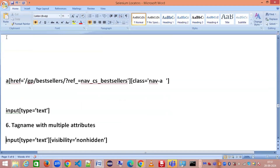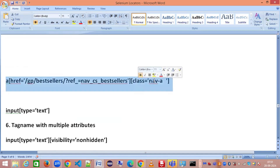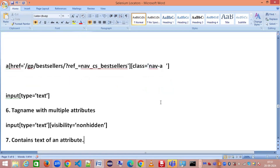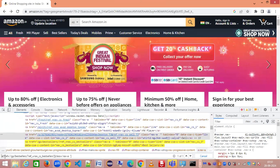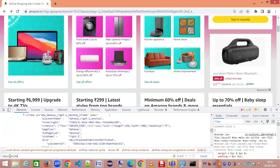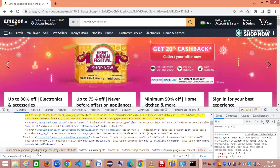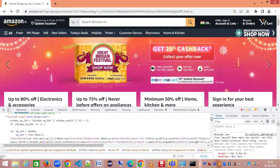The fifth approach combines multiple attributes: tag[attribute1='value1'][attribute2='value2']. We also have the contains method in CSS selector, similar to XPath contains. In XPath you'd write: //a[contains(text(), 'sellers')]. In CSS selector the equivalent uses star-equal-to syntax inside square brackets.